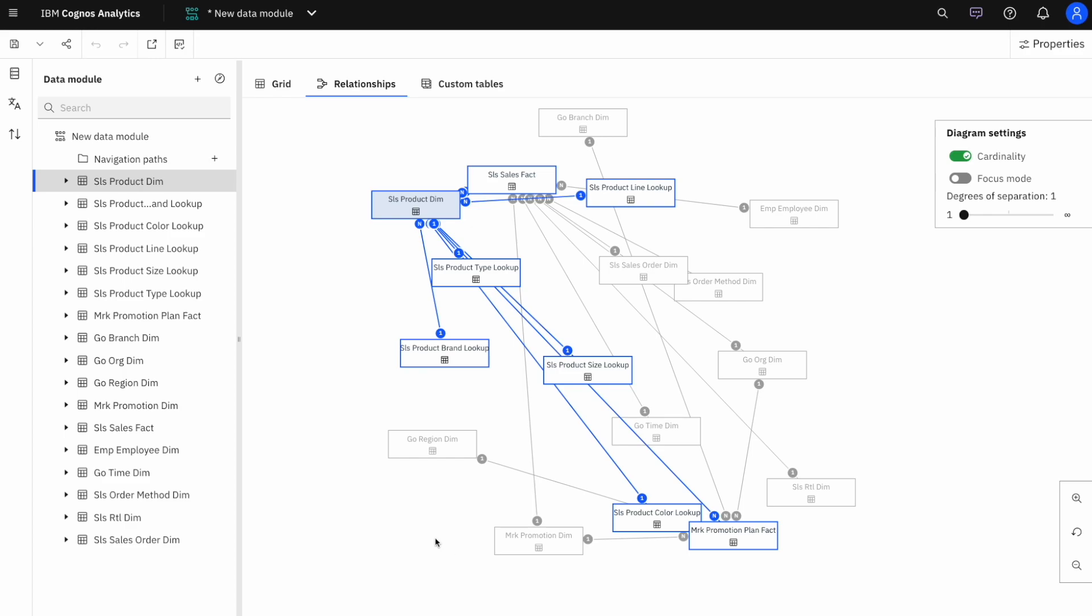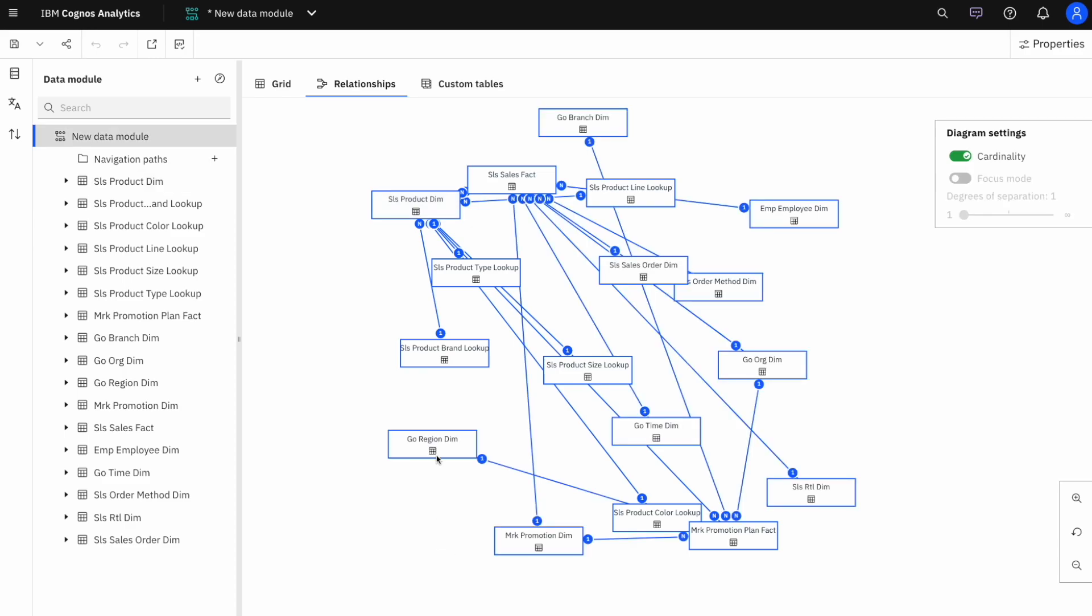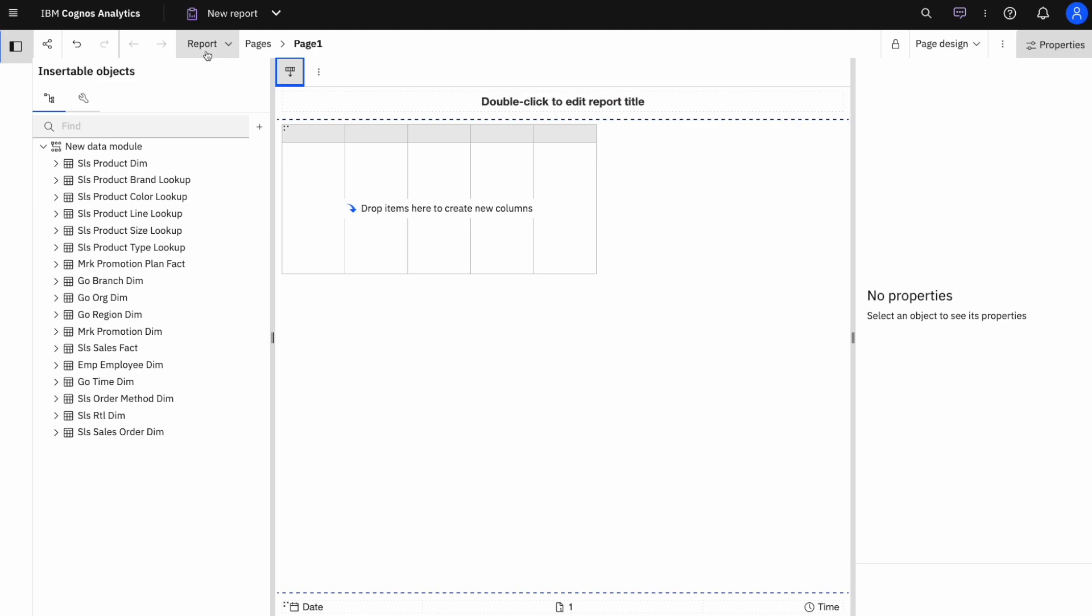Once I'm fully satisfied with how I've created my data module, I can easily use this in my reporting and data visualizations. Let's go into the top and click on try this data module and reporting. From here, I can create my first report.